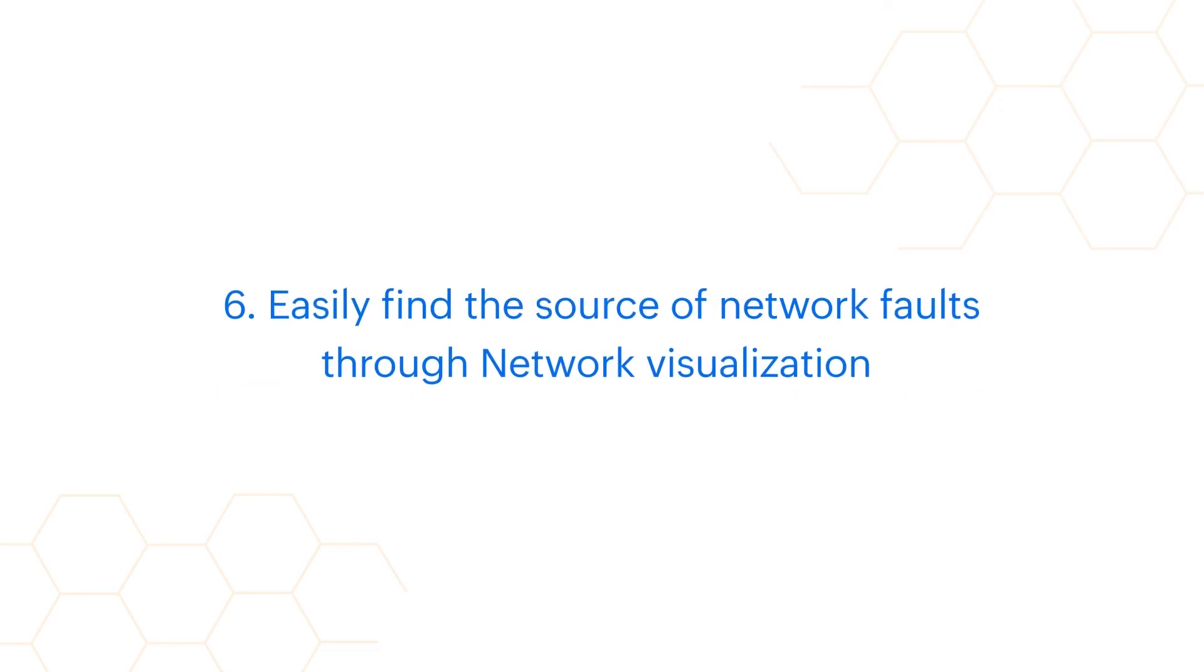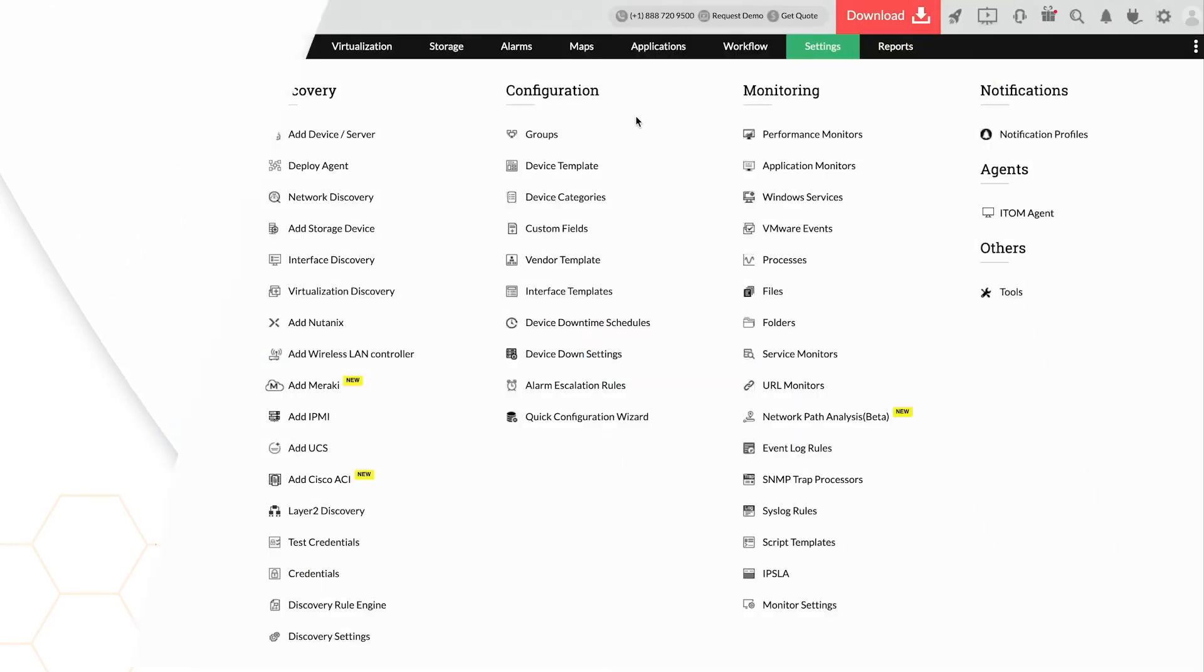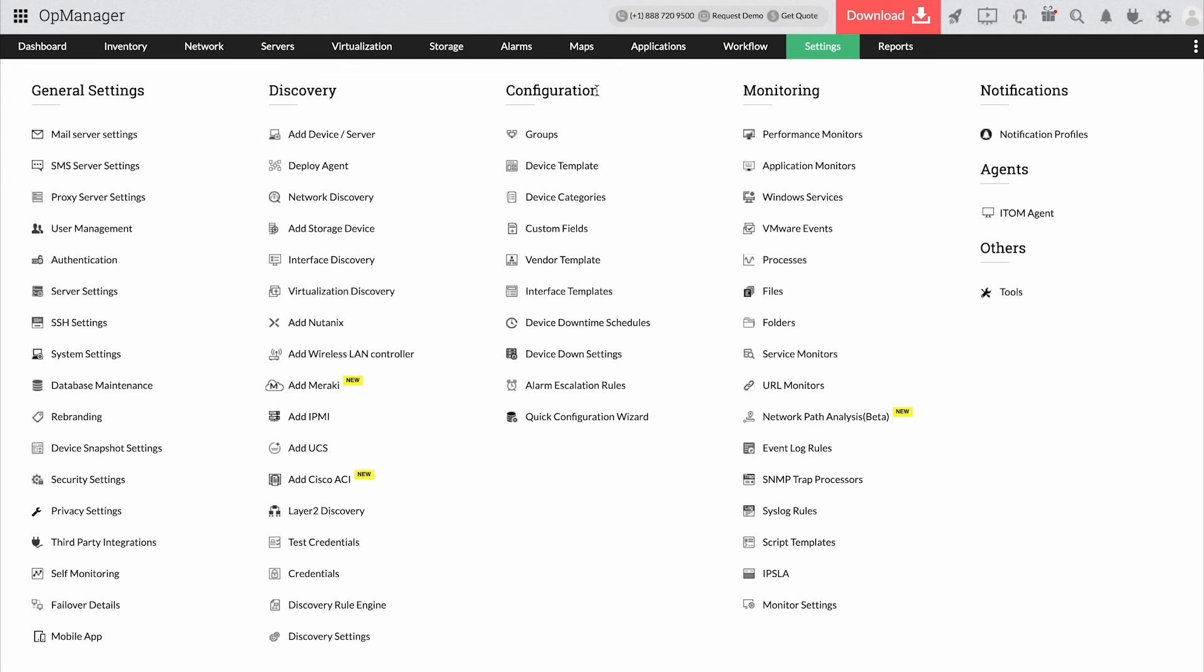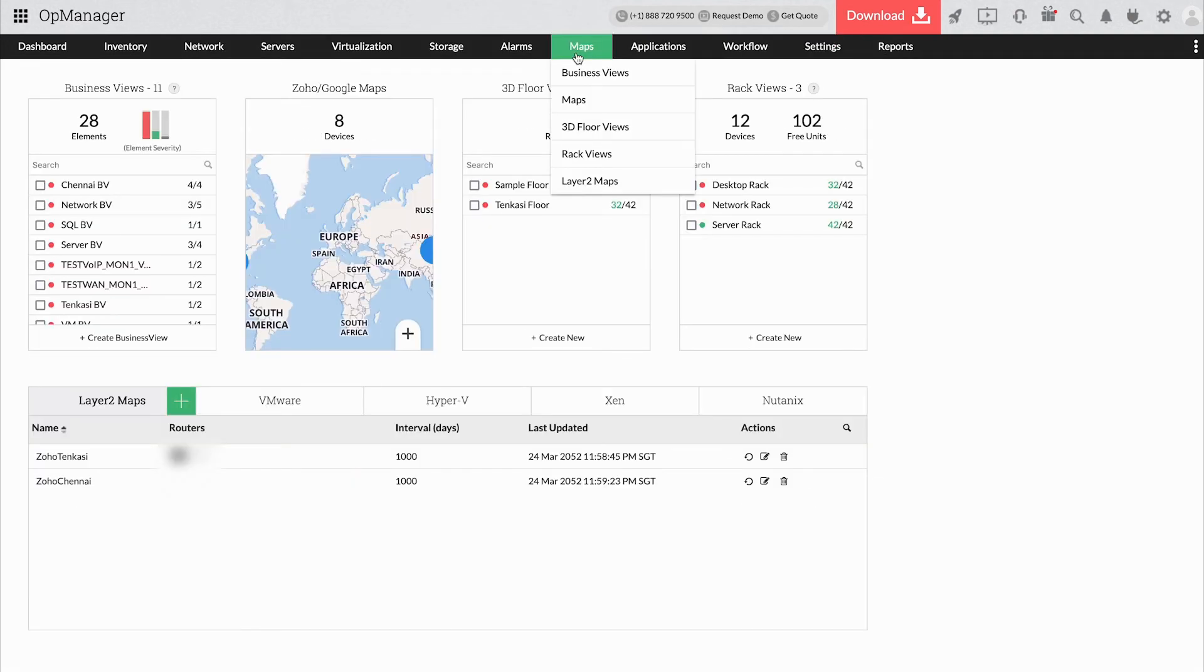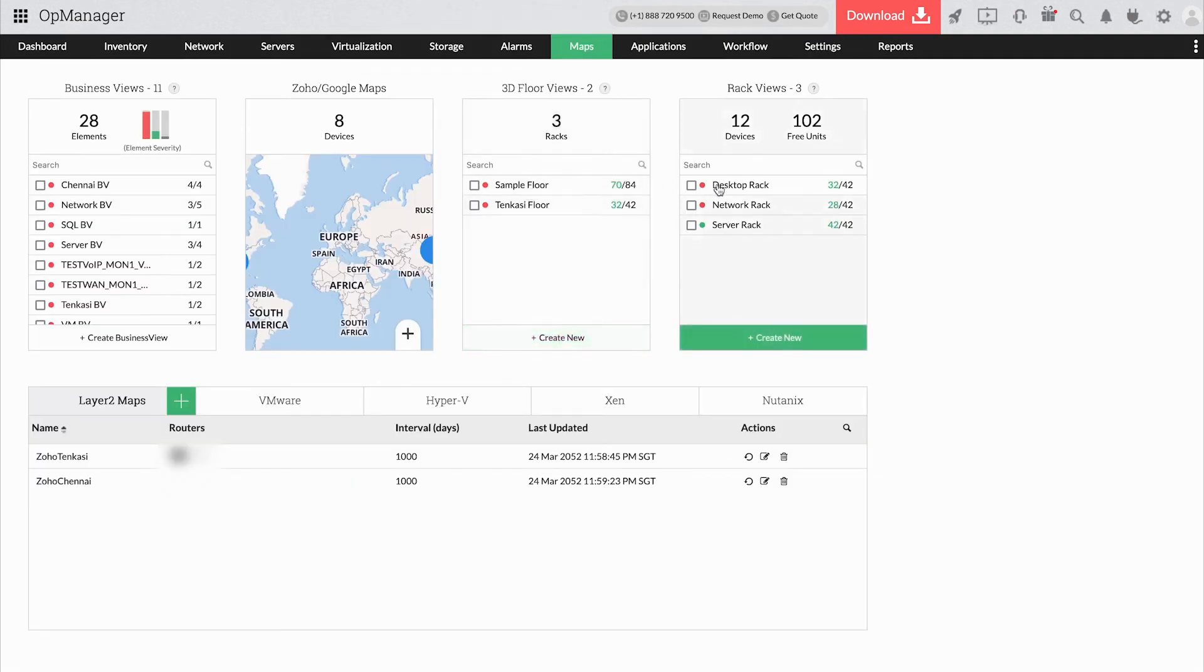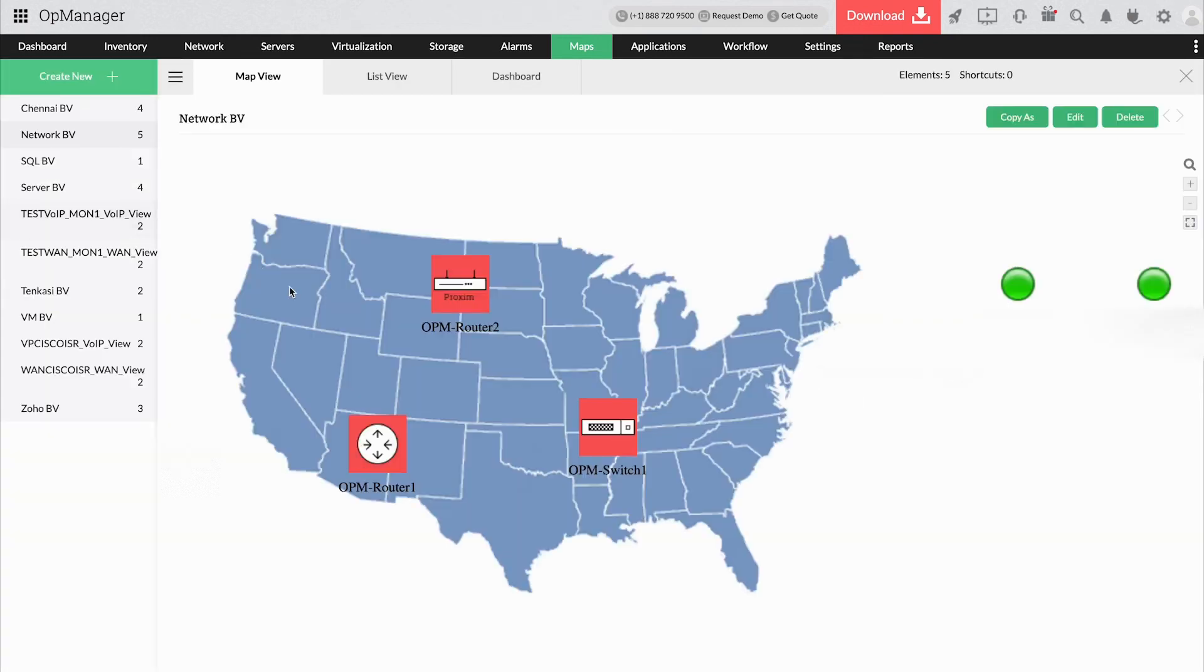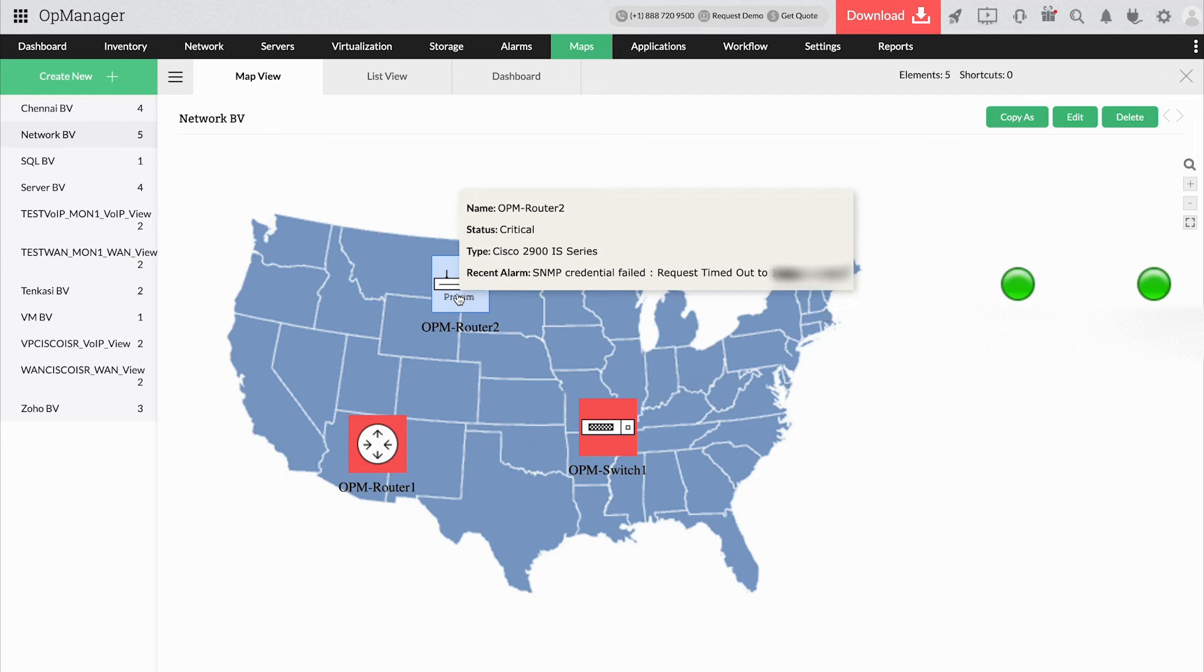Easily find the source of network faults through network visualization. To understand the topological connectivity between the devices and zero in on the device causing performance or disk space issues, OpManager lets you display the network with demographic views and real-time floor diagrams. This way, you can identify and fix issues quicker than ever.